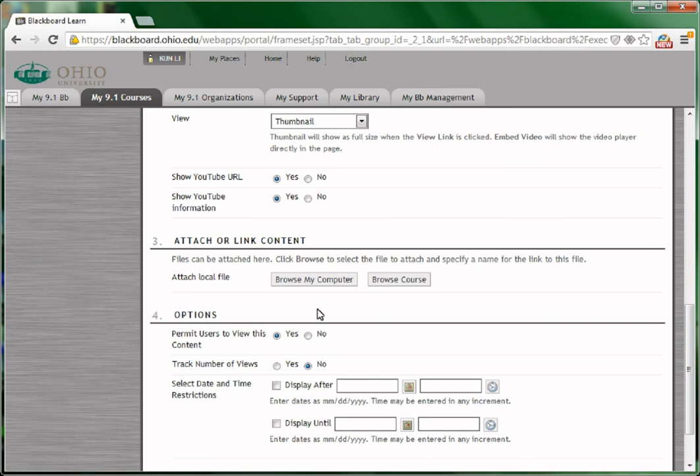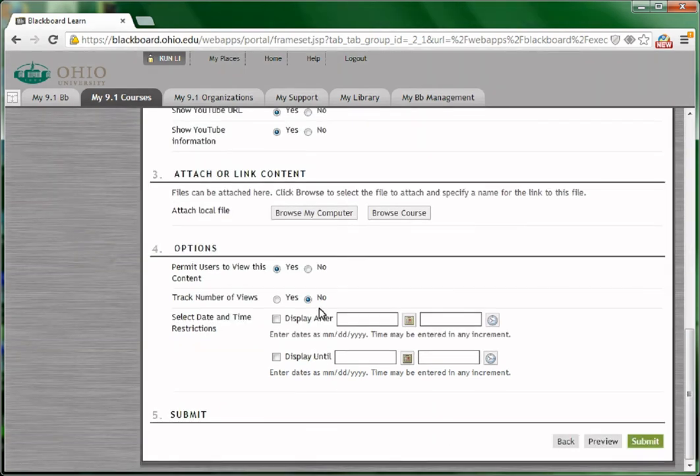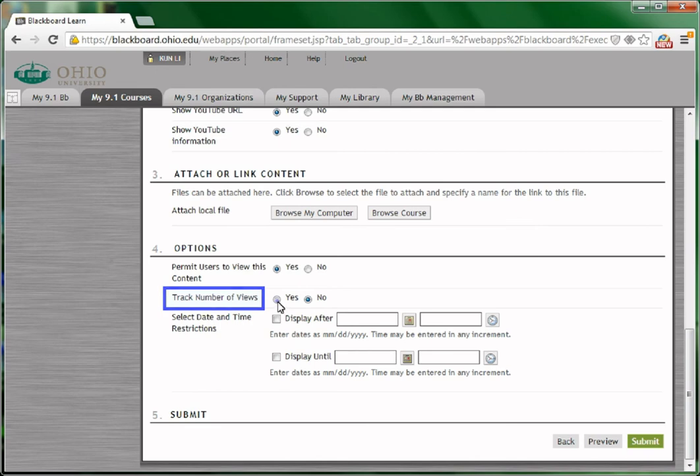There are some other options that you could configure for this video. For example, if you want to know how many students have viewed this video, you could choose yes under track number of views, under options.